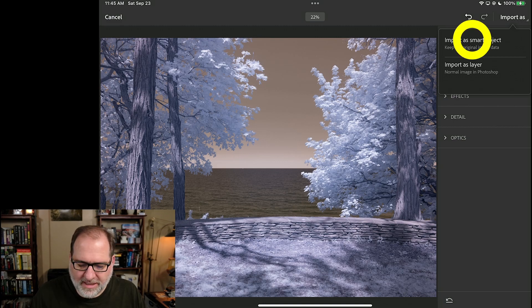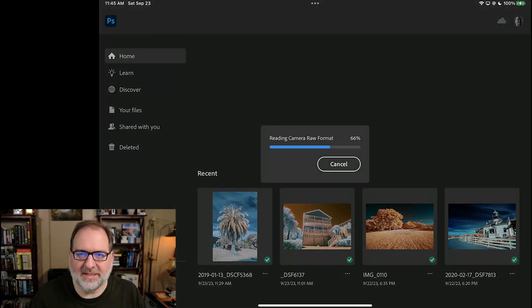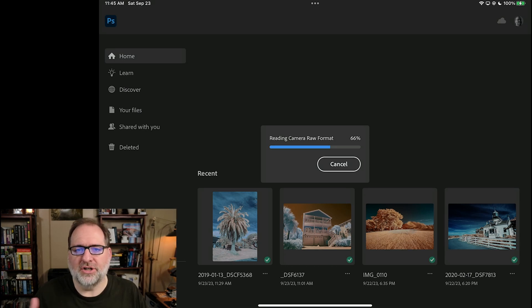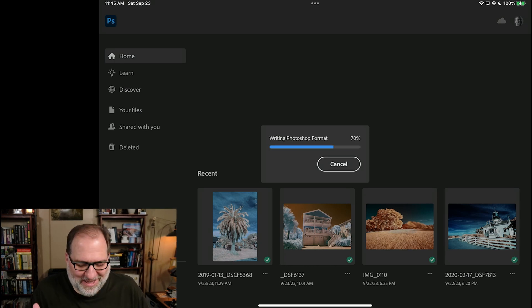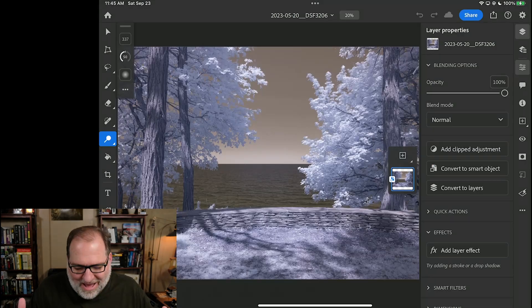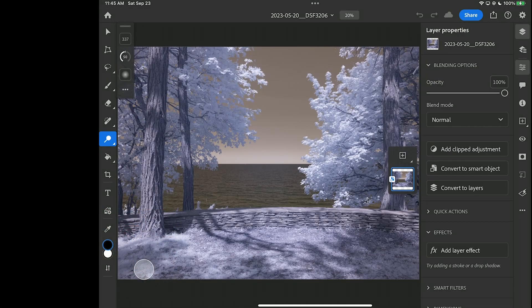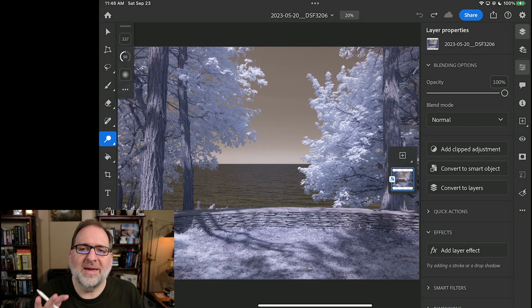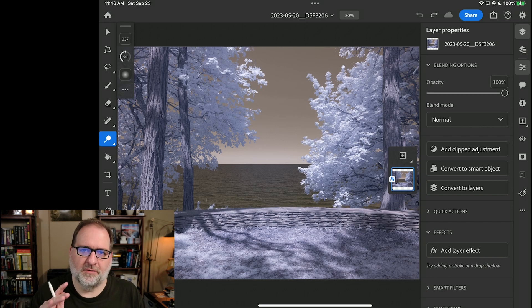Typically, I will pick a smart object because I like the ability to be able to return and adjust white balance. Now, with the limitations here, I don't have that same capability, but let's roll with it. So now that I'm in the main interface for Photoshop, I want to swap colors.